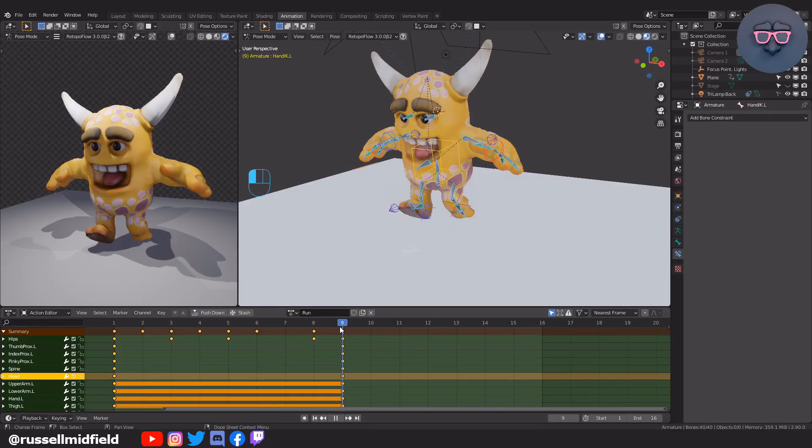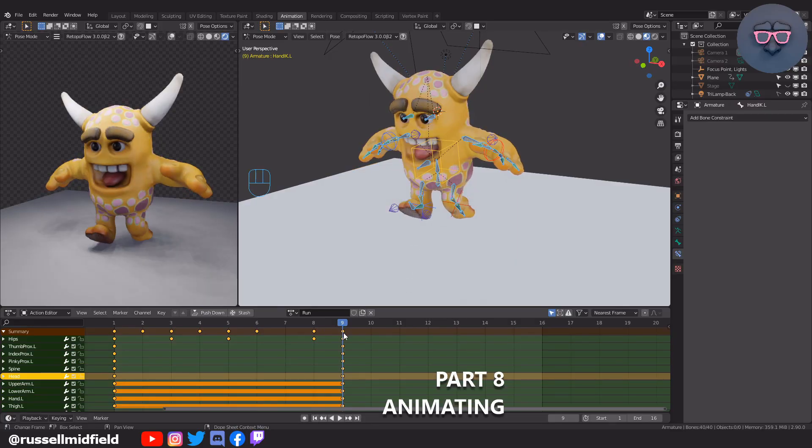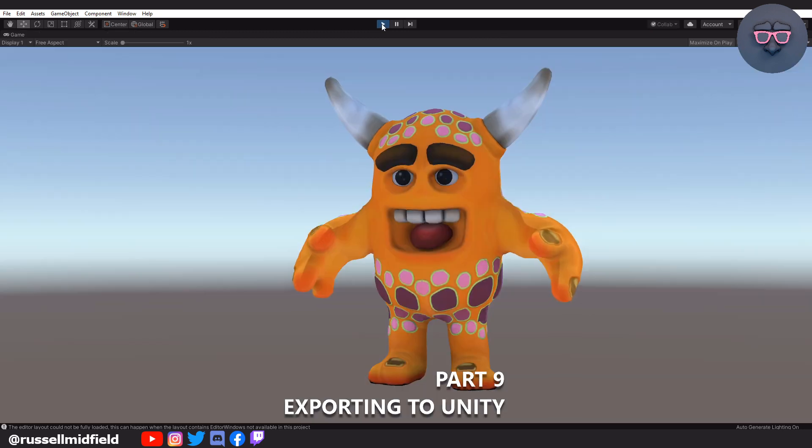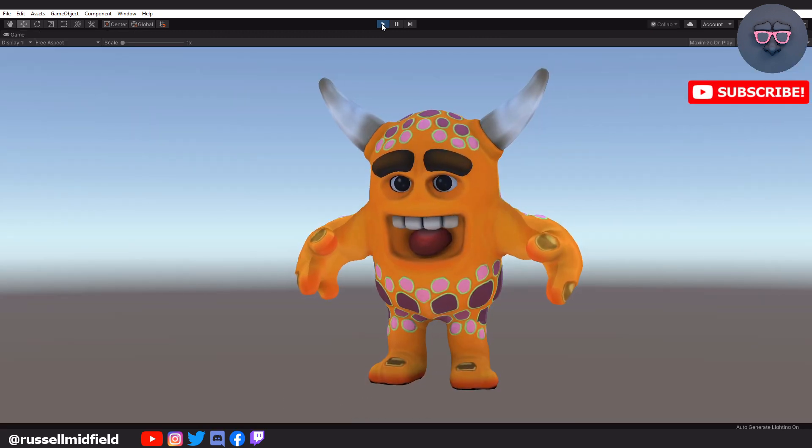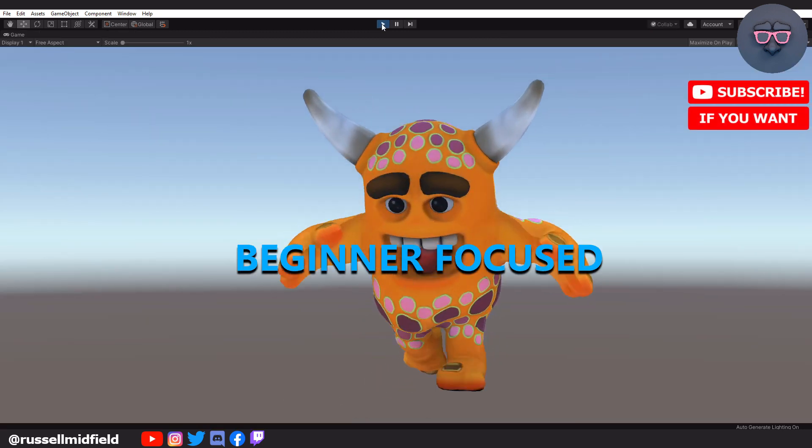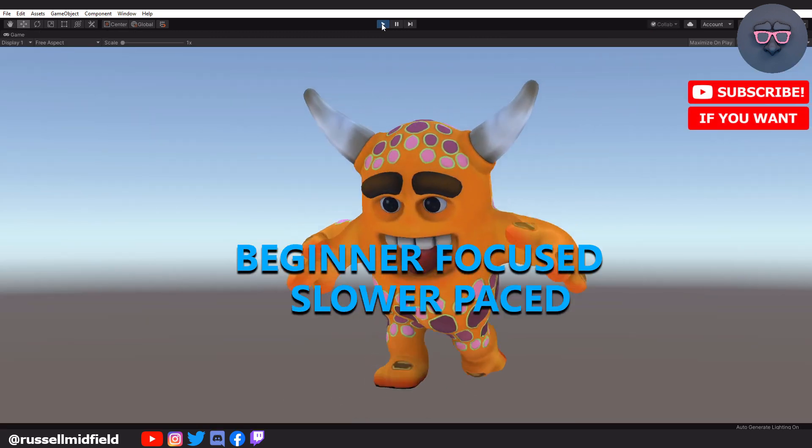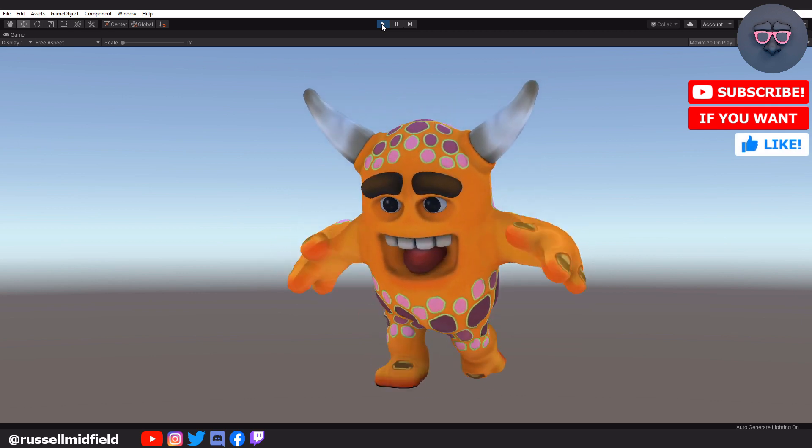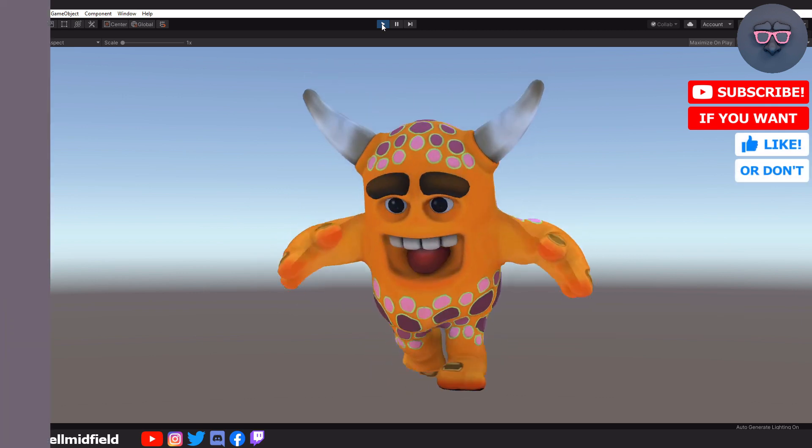Part 8, we will animate. And in part 9, we will export to Unity to finally end up with something like this. Just as a heads up, these videos are a little bit more beginner-focused and slower-paced. So without further ado, let's get started.